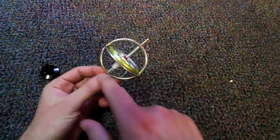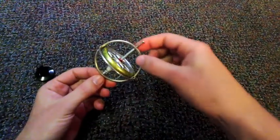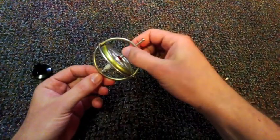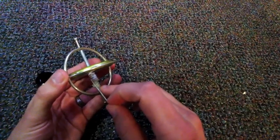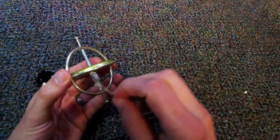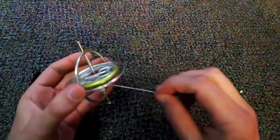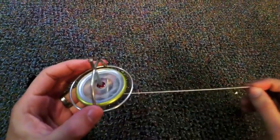So a gyroscope is a metal circle, and inside of it is this rotating disk. There's a string wrapped around the bottom, and if I pull it, it'll spin really fast.